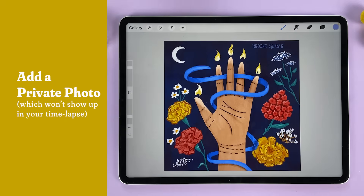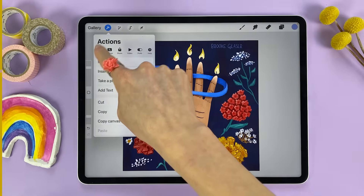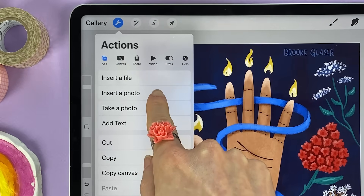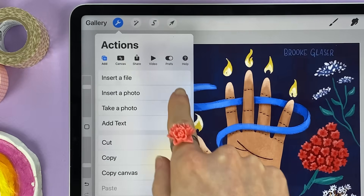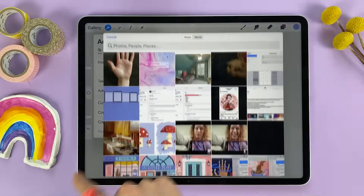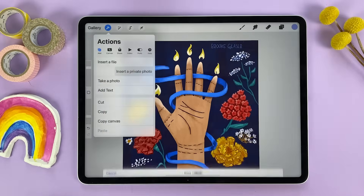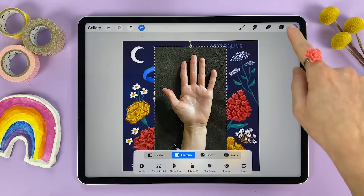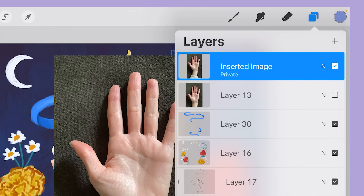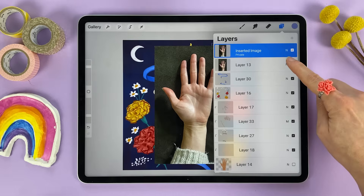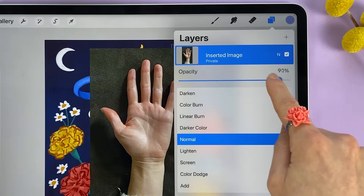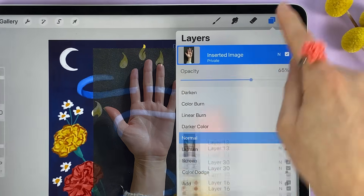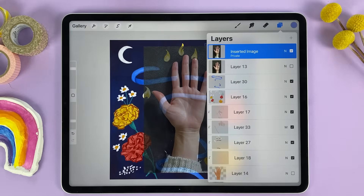You can insert a private photo that won't show up in time-lapses by going to the wrench icon, add, and instead of hitting insert a photo, swipe to the right, tap insert a photo, and add your image. This image is private and it will not show up in your time-lapses. Tap on the letter N to access the opacity and lower it so that it's easier to trace your image.